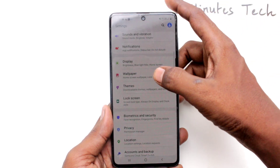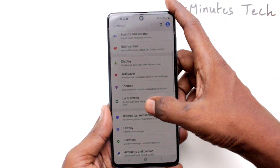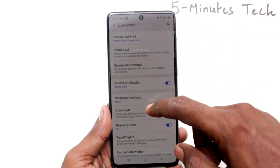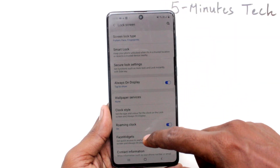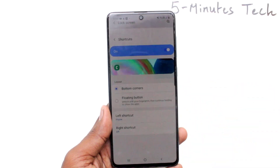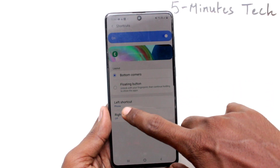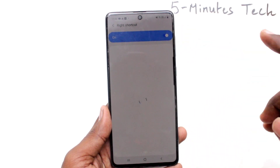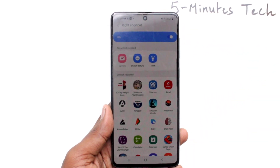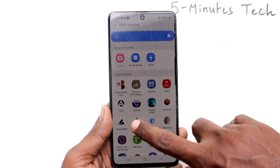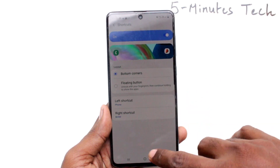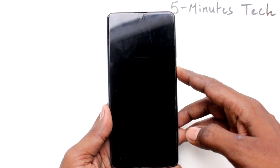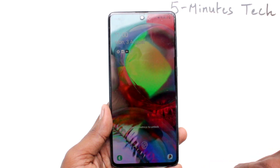Again, go to the settings, click on lock screen, click on shortcuts, click on right shortcut, and here if you turn this on, you can also select another icon. You can replace the camera with any other icon. Here I have selected the Beam app, so it's showing now.